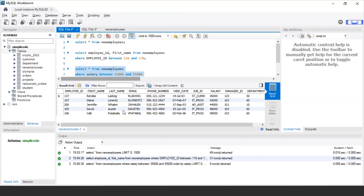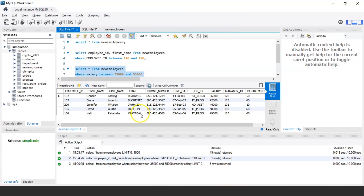As you can see, there are five employees in our new_employees table within this range. For example, Renske Ladwig, working as a clerk, has a salary of 36,000 which is in the bracket of 35,000 to 55,000. Similarly, Diana Lawrence has a salary of 42,000, Jennifer Wallen has 44,000, and so on. In general, we use the BETWEEN operator to find the range of values within two given values of a particular column.